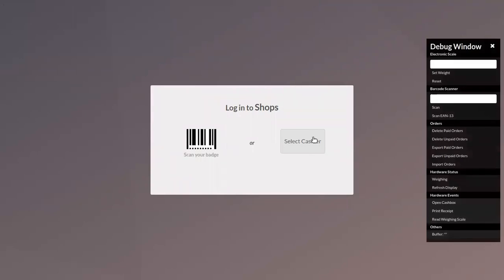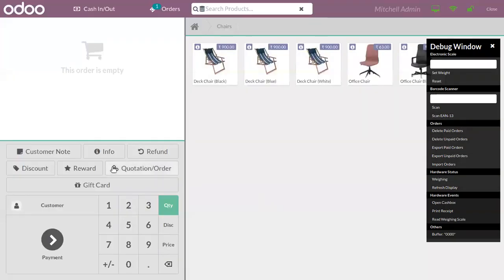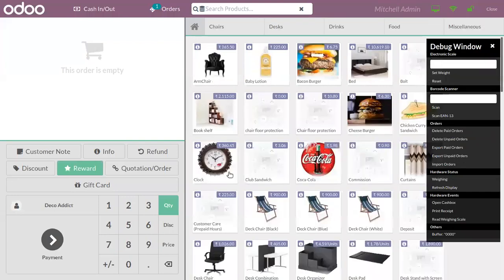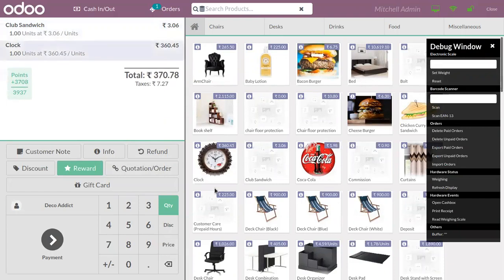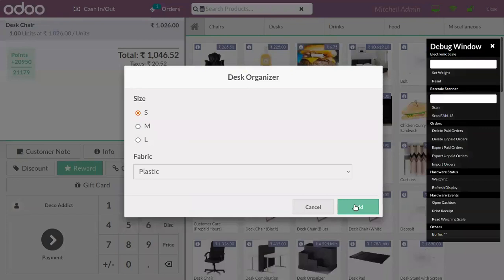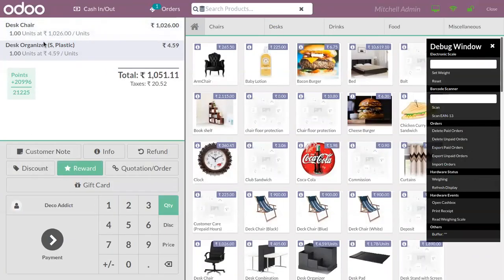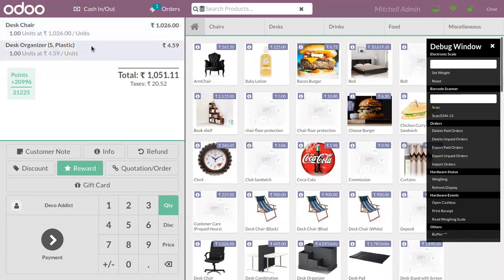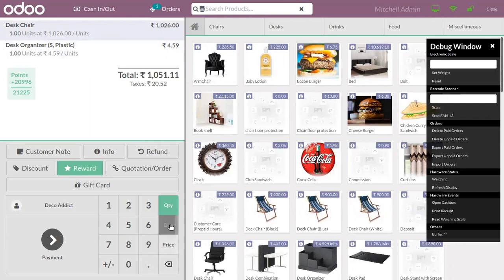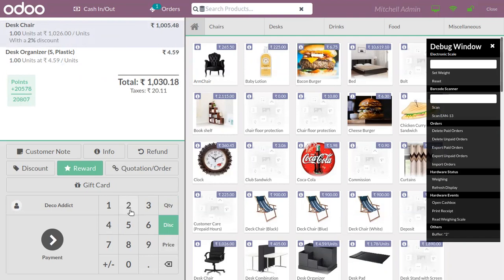That's how we apply a global discount. Now let's click on continue selling and see how we can manually set a discount for a particular product on a line. Here you have the discount button. Let's choose a product — I want to add a 20 percent discount on this product, Desk Chair. Just click on the discount button and type the percentage. There you can see the Desk Chair with a 20 percent discount applied.